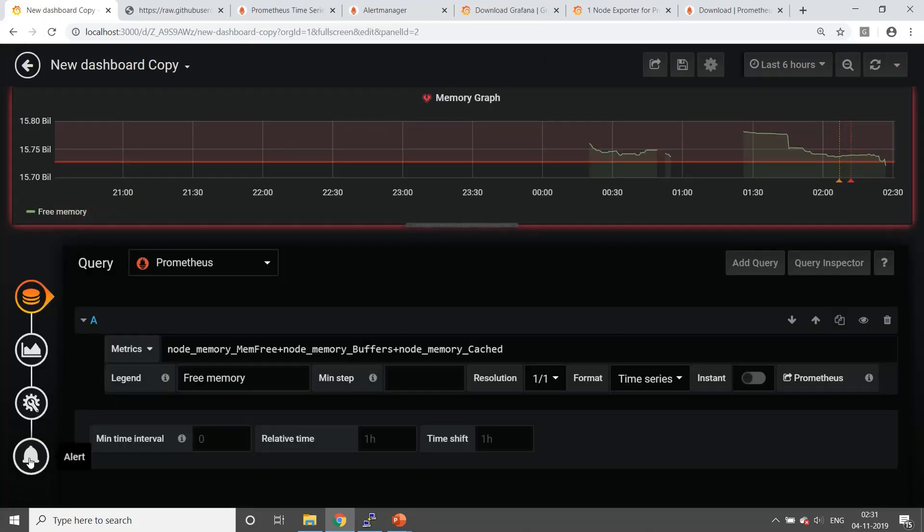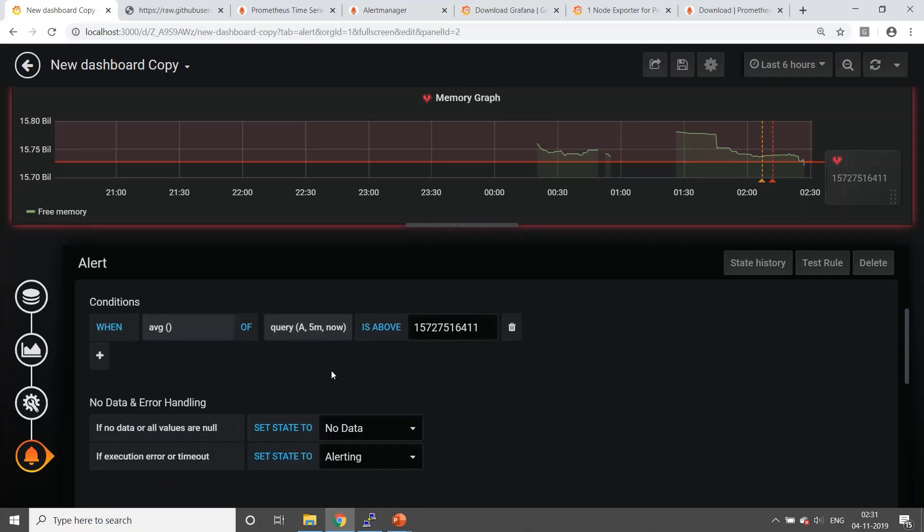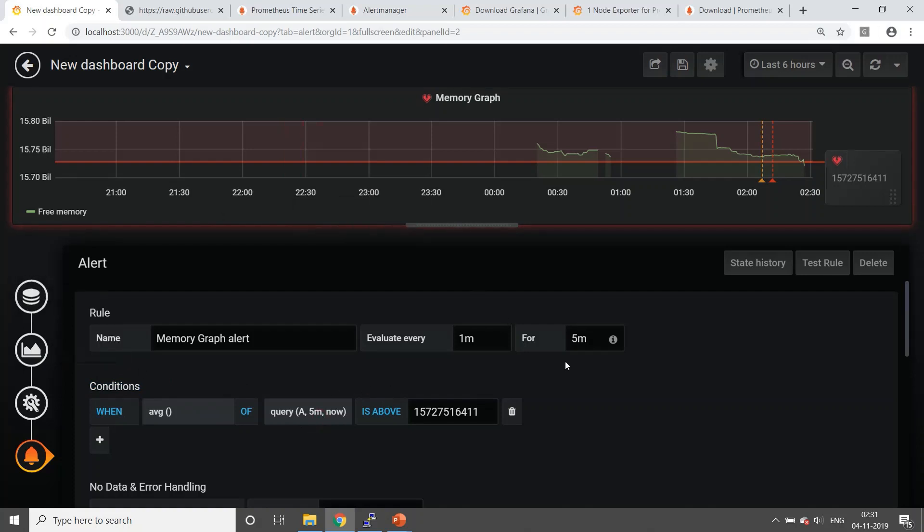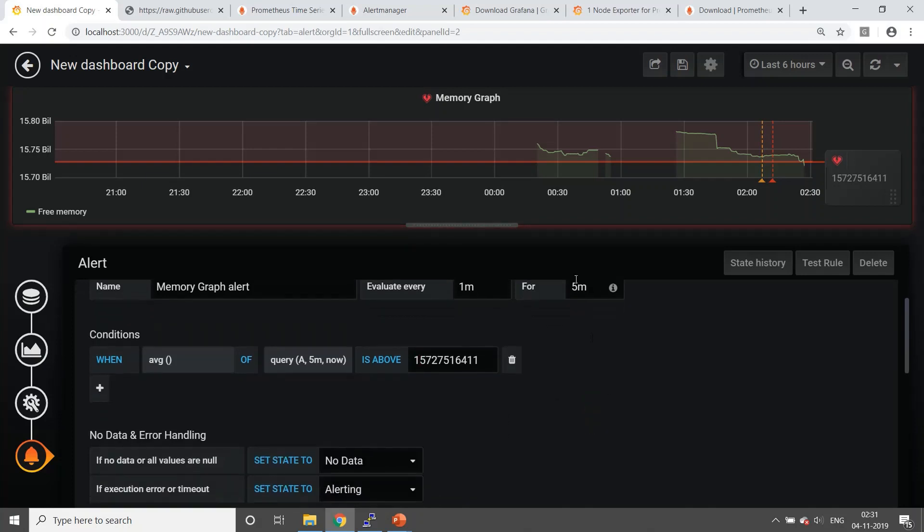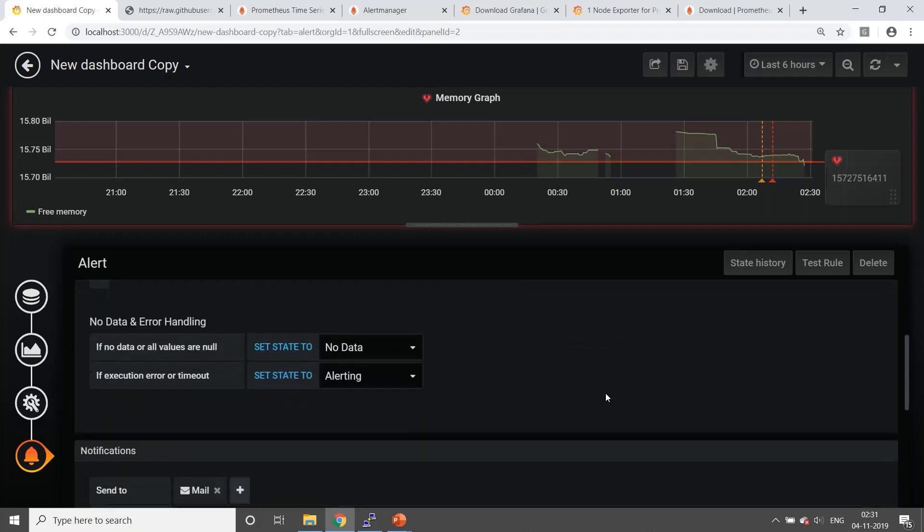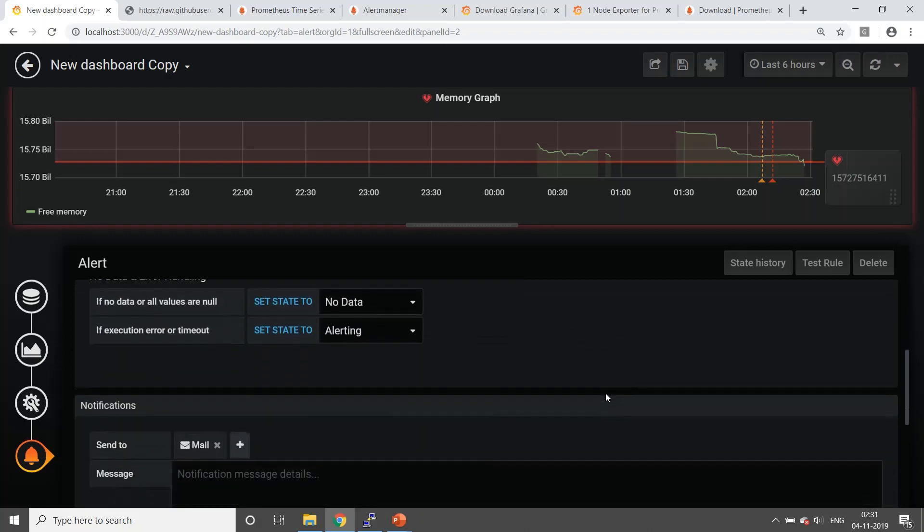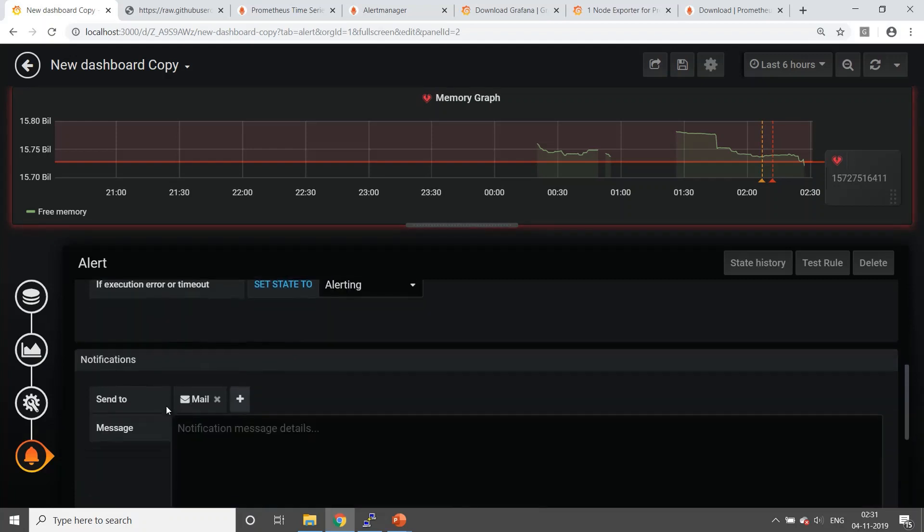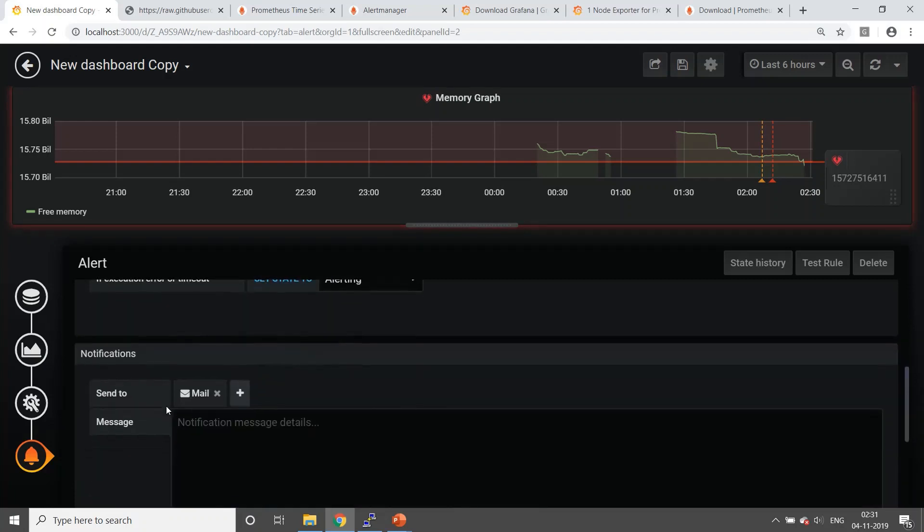This is where it will show you the alert options. The conditions: when average of query - whatever query that you have configured as part of this particular graph - is greater than or above whatever value that you need to give. Similar to Prometheus, it will also give you a value every one minute, for how many times it needs to be there. You can also configure when there is no data for a specific query or execution error comes, then also if you need mail or any alert, you can configure.